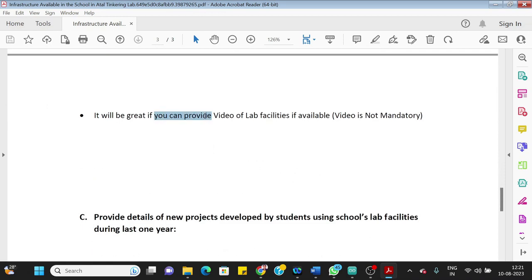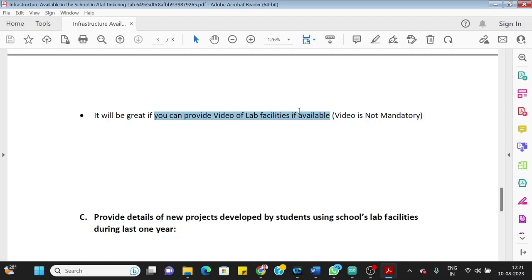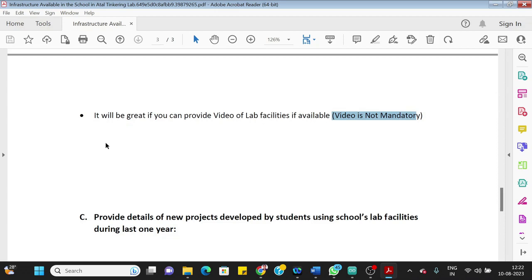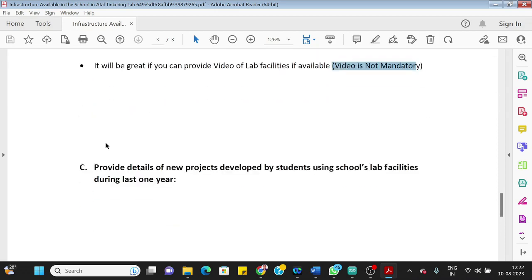The next thing is if you can provide the video of the lab facilities available. What we recommend is in case you don't have any videos so far of your lab, you should record a small video of two, three minutes. Simple—your mobile camera also you can use. Usually you should use the landscape mode in the mobile to record the video. Record what are the facilities available in your lab, may not be even more than two minutes. Upload that video on your school's YouTube channel or your YouTube channel if you have, and give that link here in this field. It is not mandatory, but if you provide that, it will be an additional information available with Dassault Systems about your school facility.